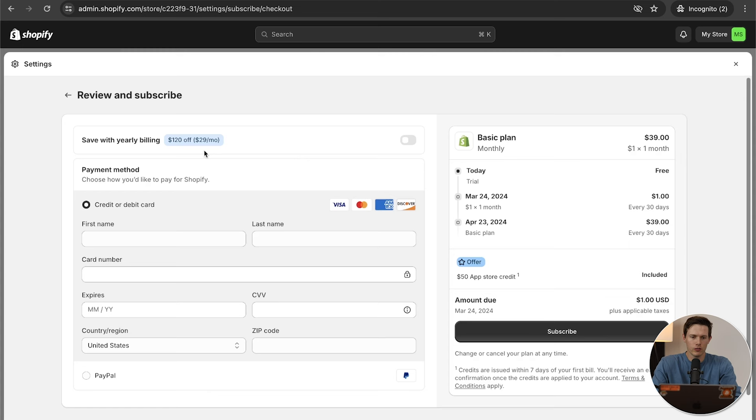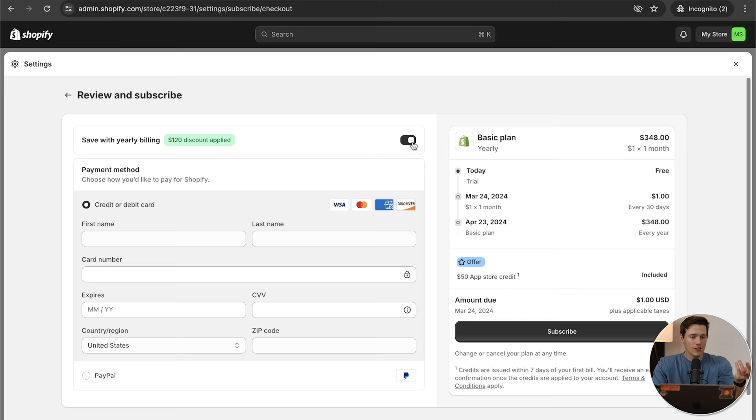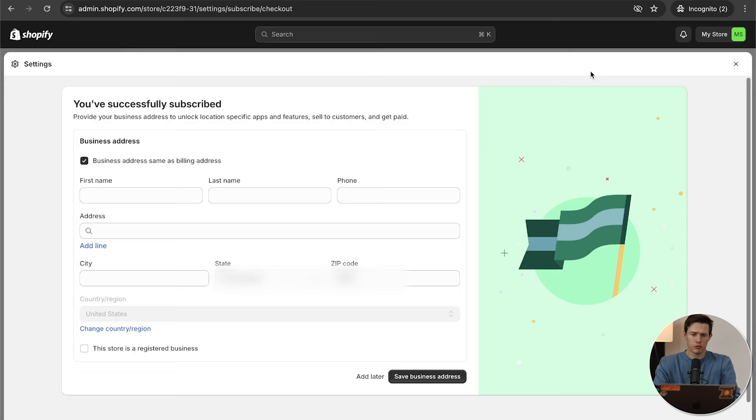I'm going to select the basic plan and subscribe monthly — so you can work this store for three or four months, make sure you're profitable. If it doesn't work out, you can restart or cancel, since you're not locked in for an entire year. But if you're confident you'll do this for a full year, you can save $120 by paying annually. Enter your credit card information, click subscribe, fill in your business details, and that'll take you back to your dashboard.